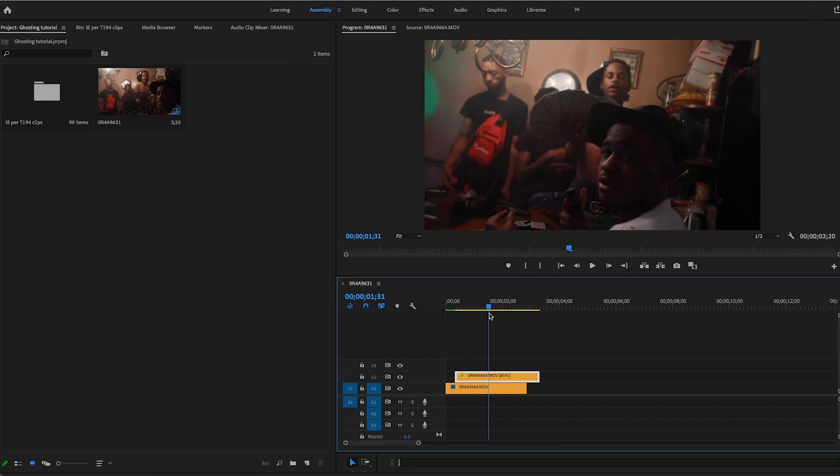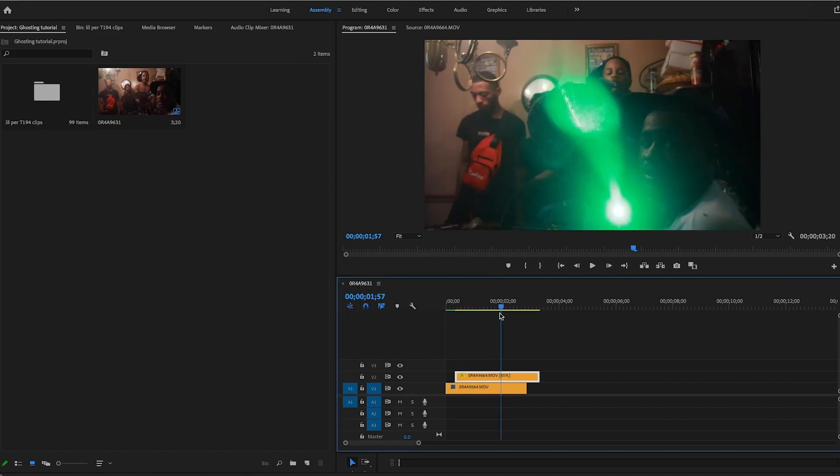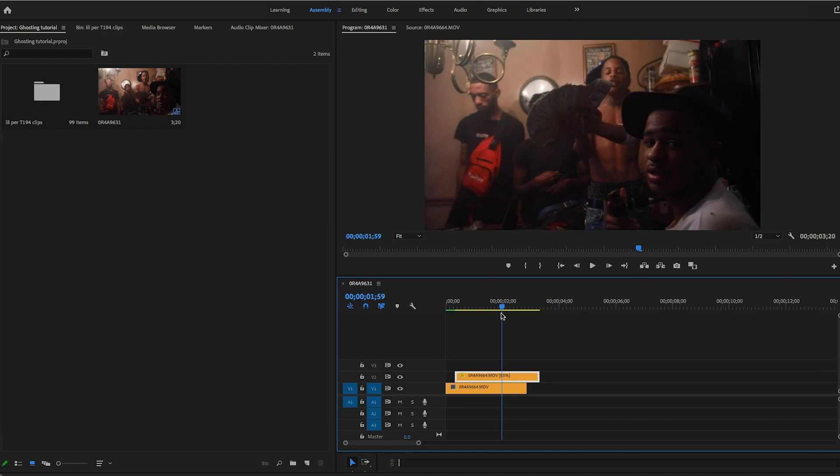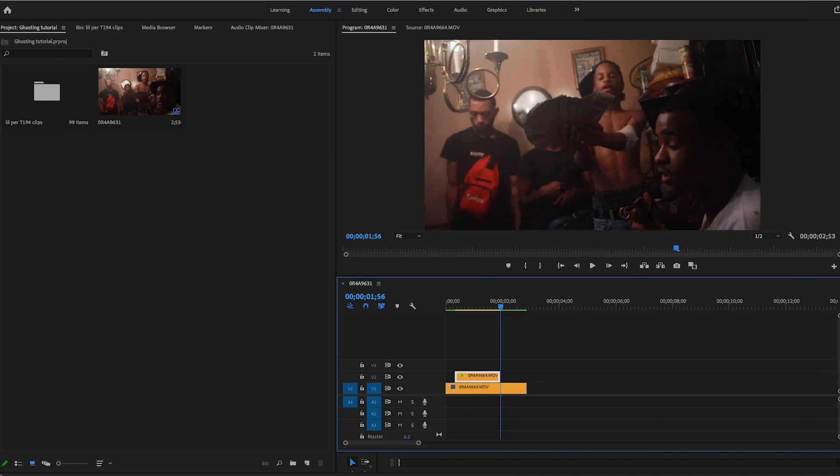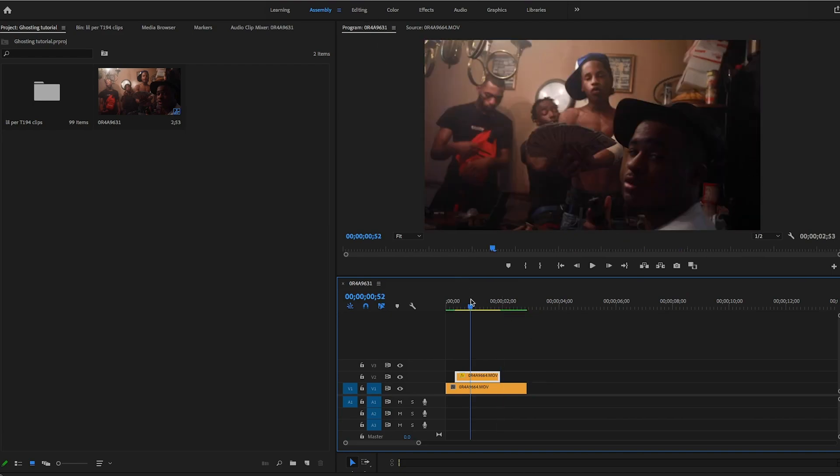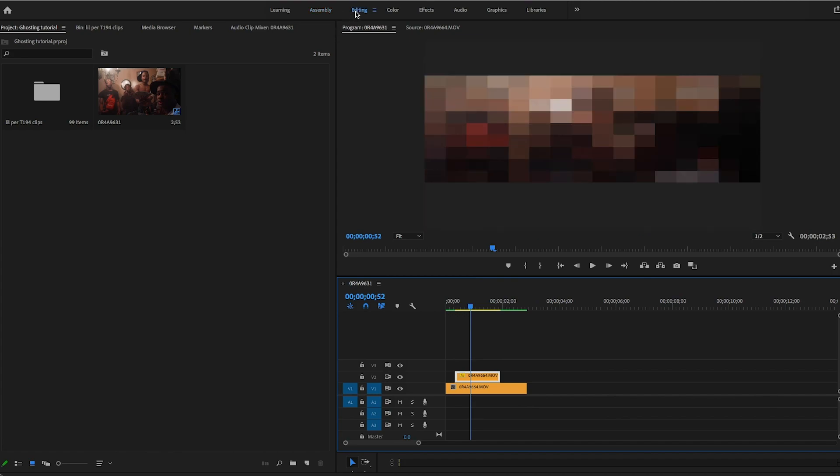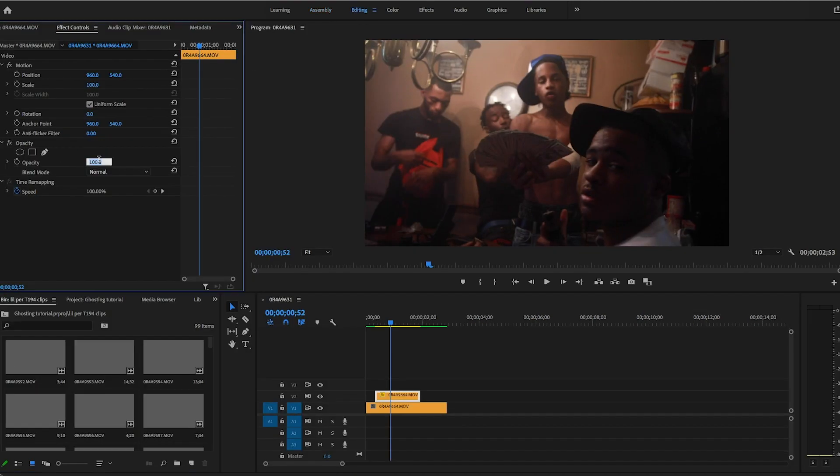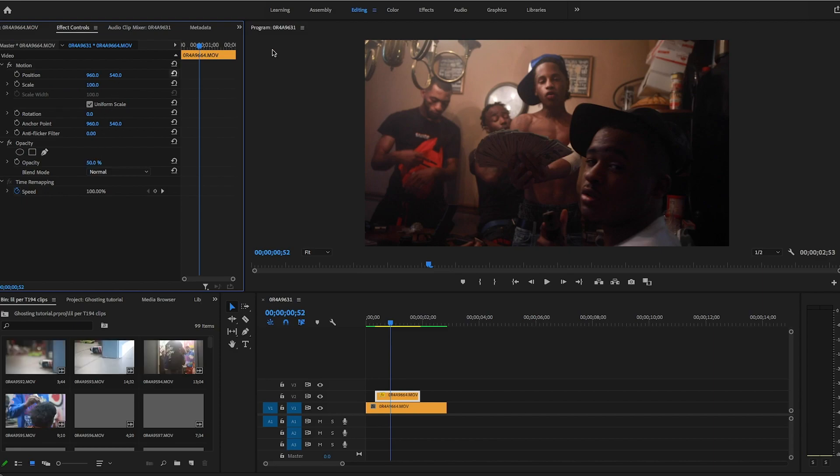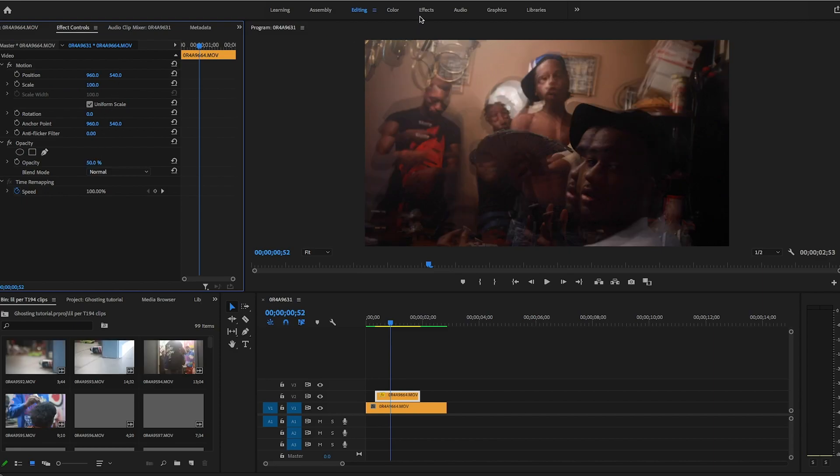I'll end it like right here. So yeah, from there let's head over to the editing tab, change the opacity to 50, and head over to the effects panel.